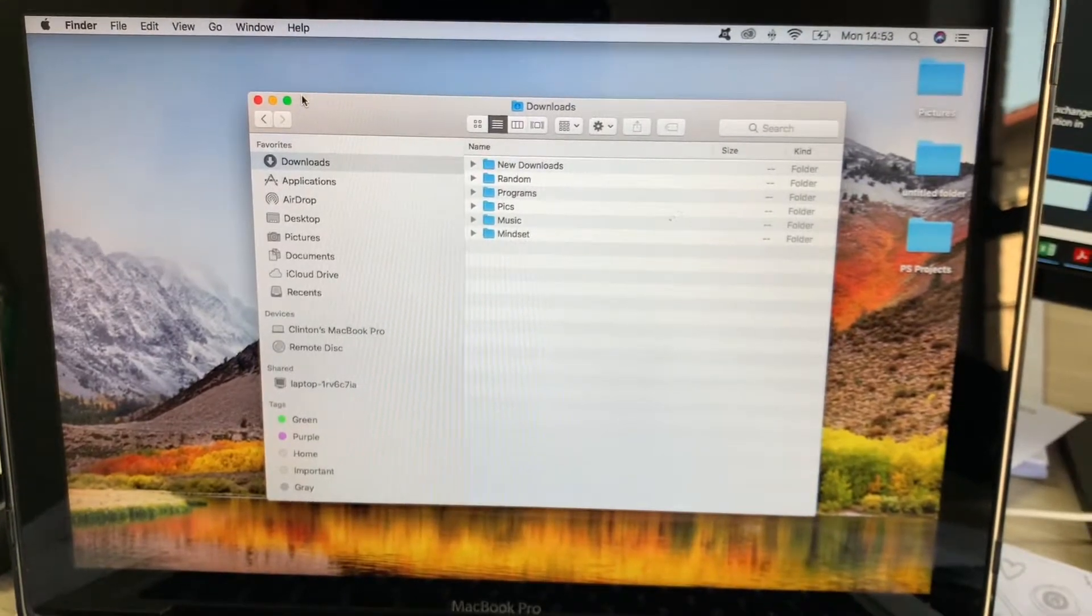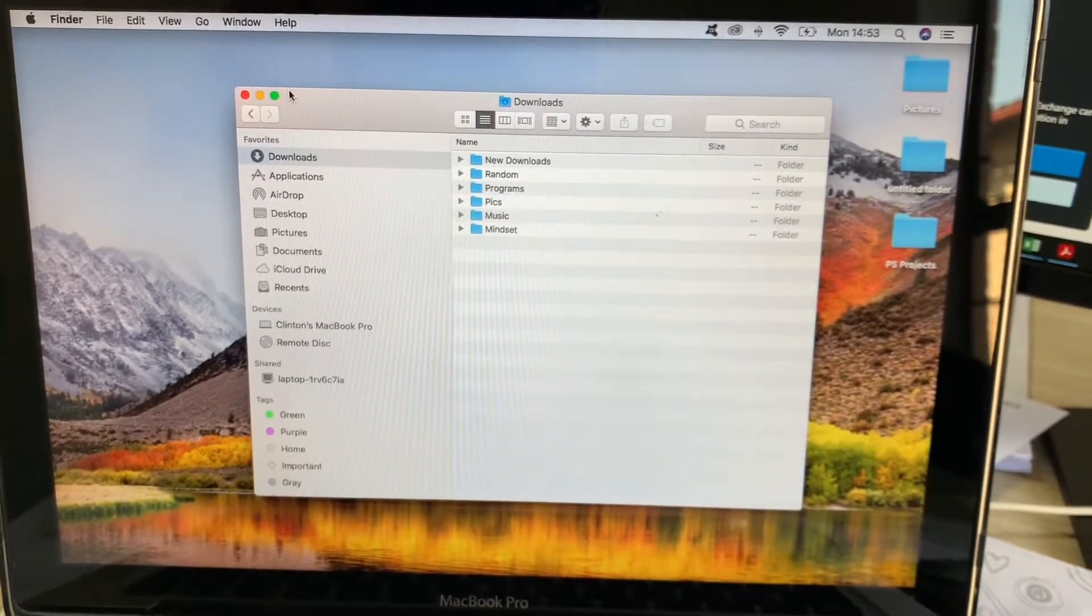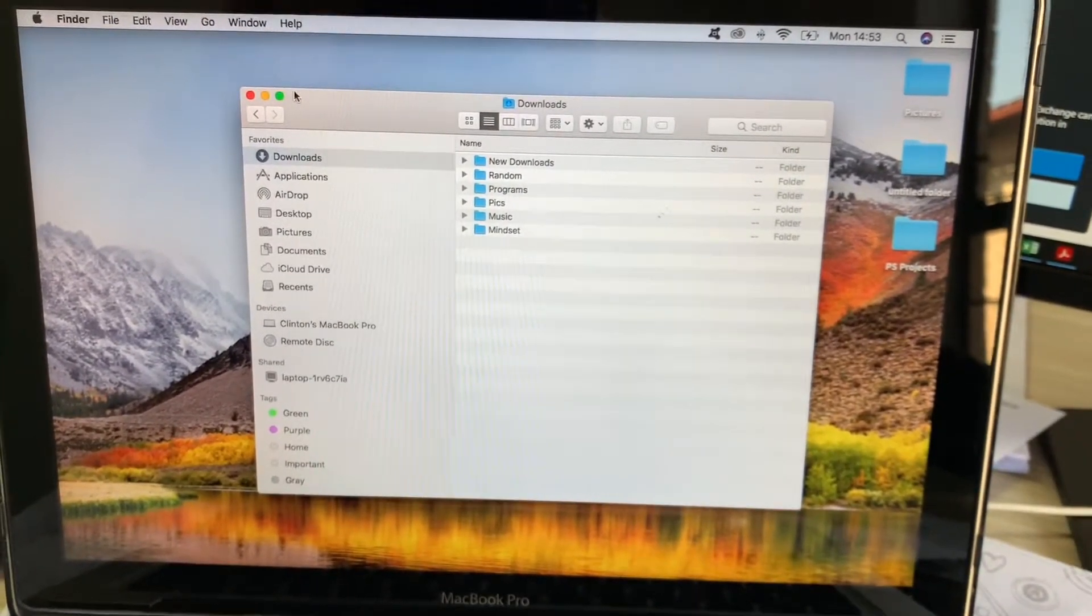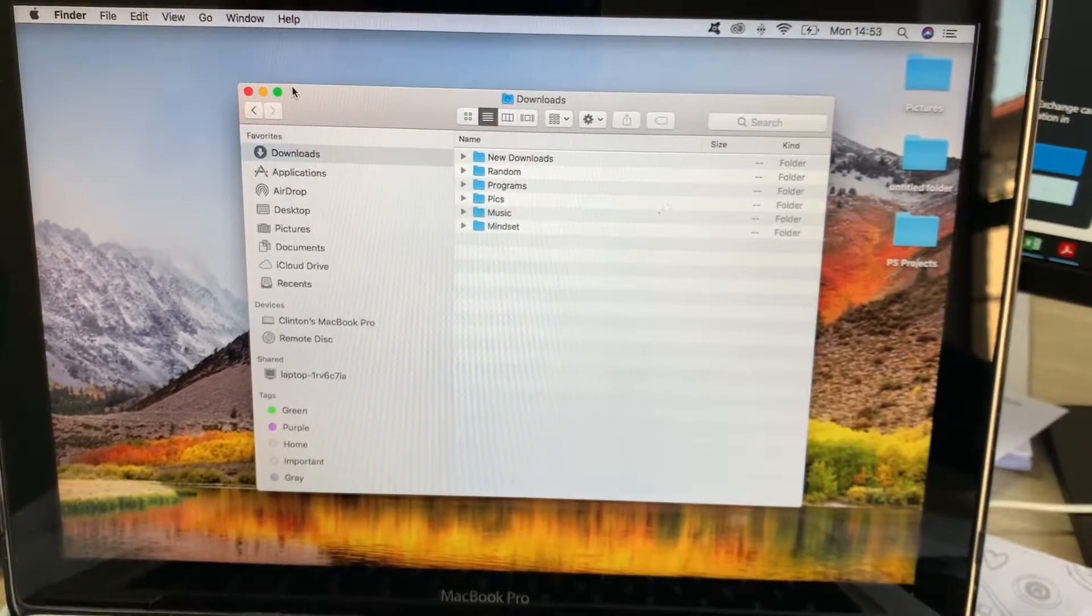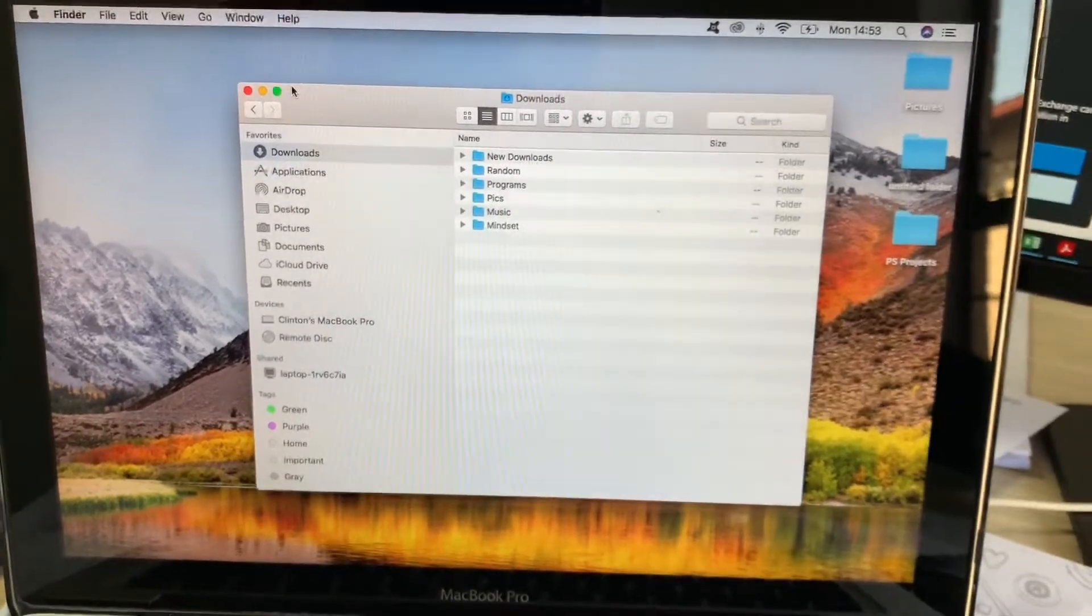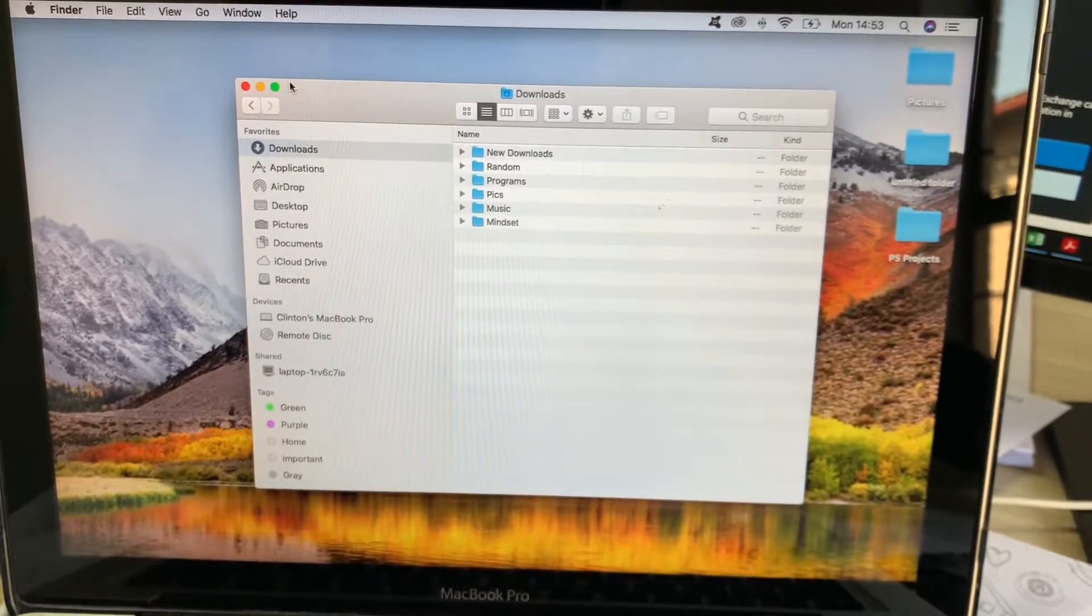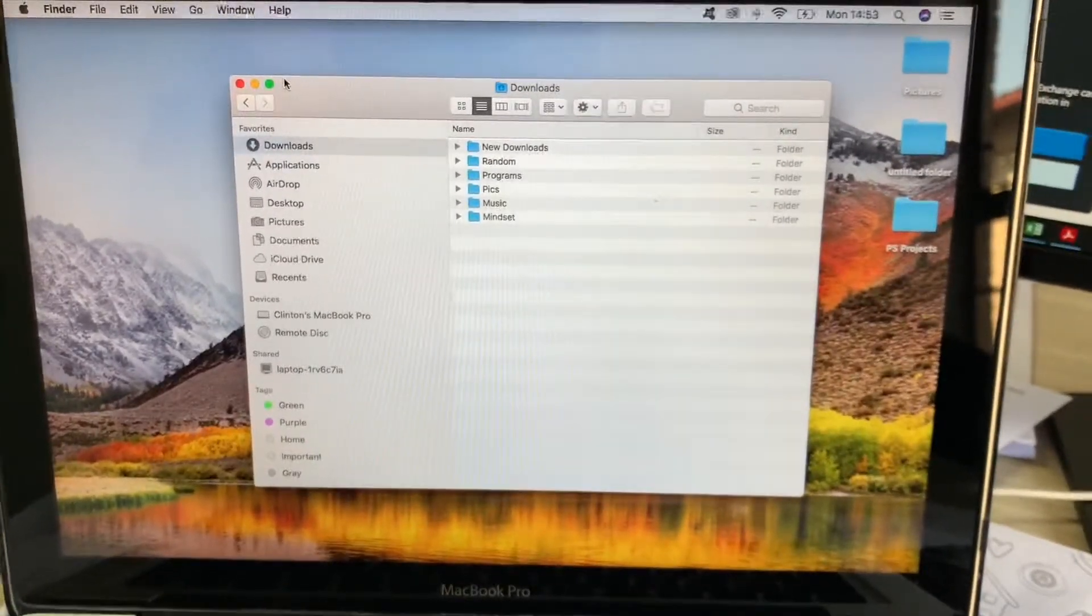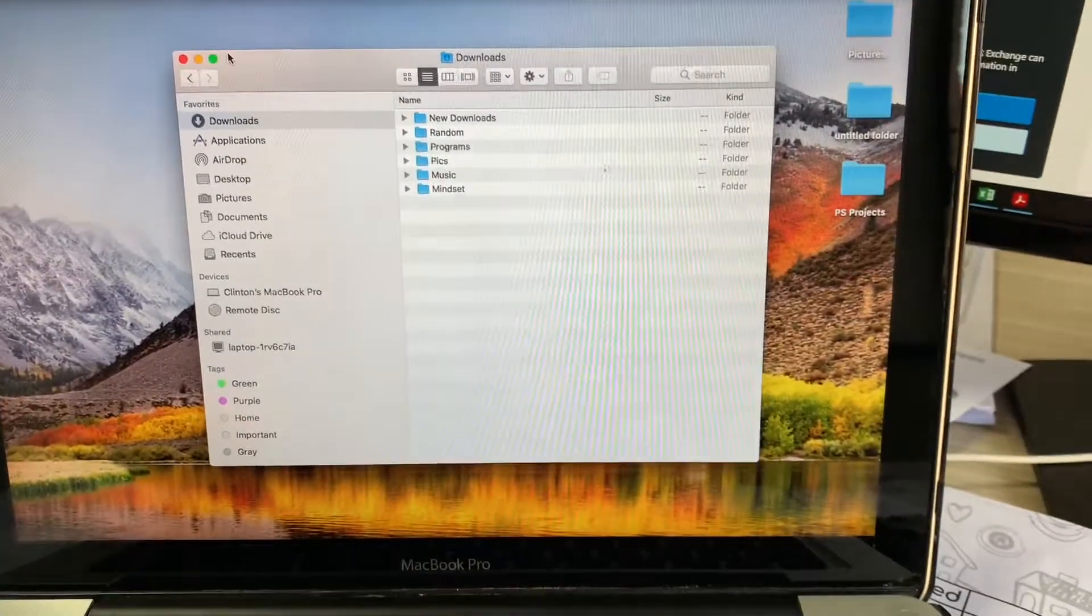I've done all the suggestions I found online: resetting the PRAM, debugging the thing, deleting the plist file, all those kind of things, and nothing actually worked. I came across a comment on a thread and this actually works.